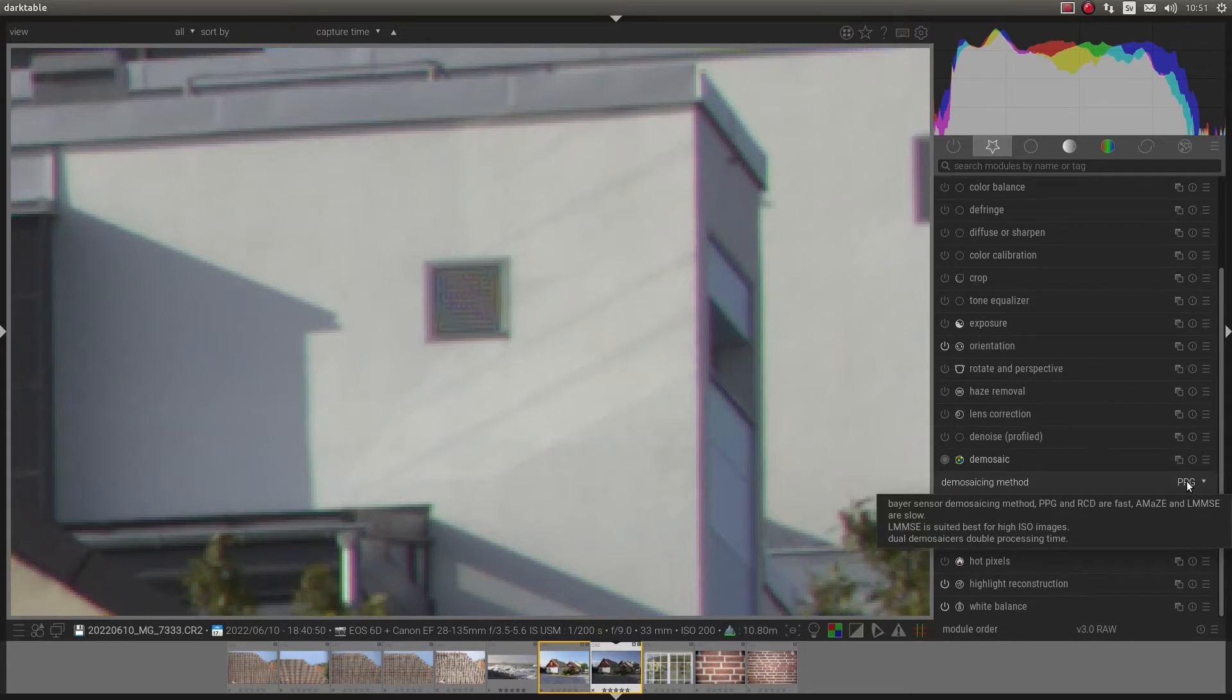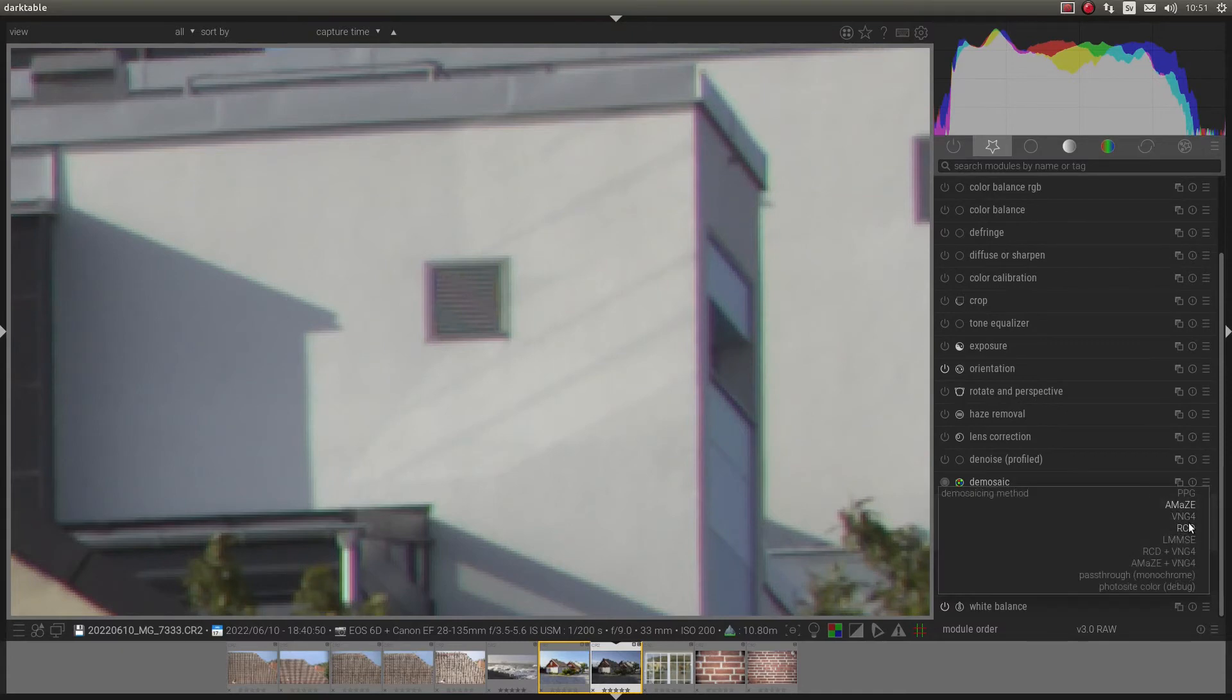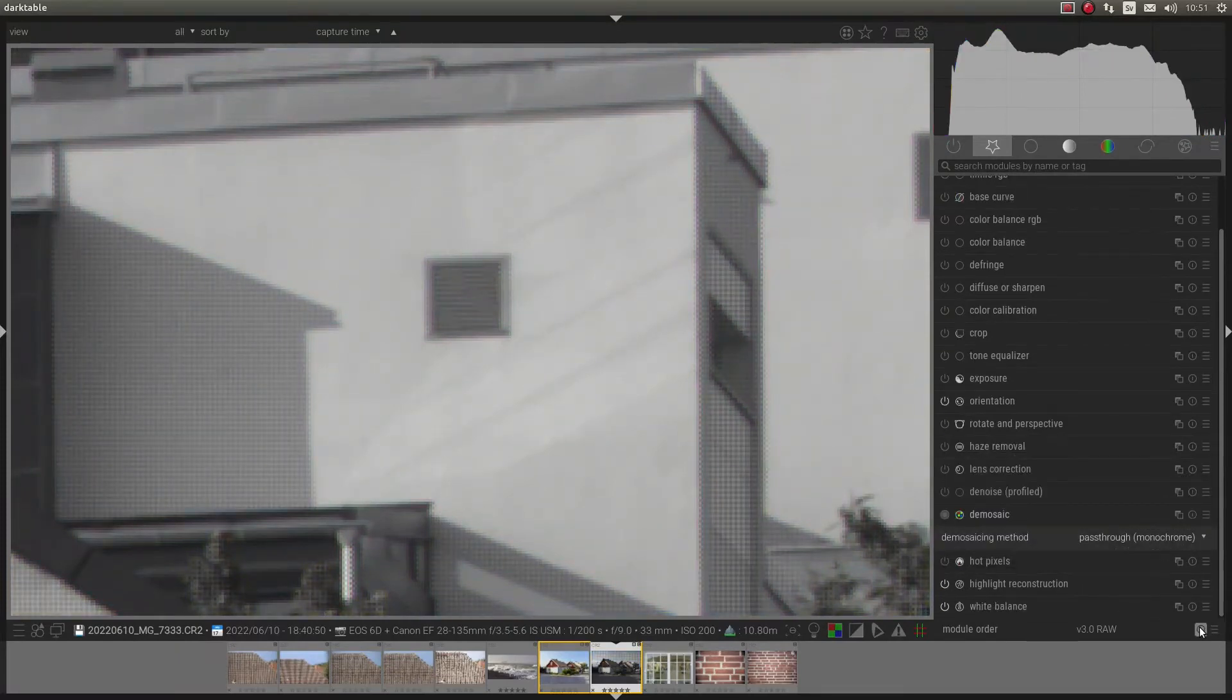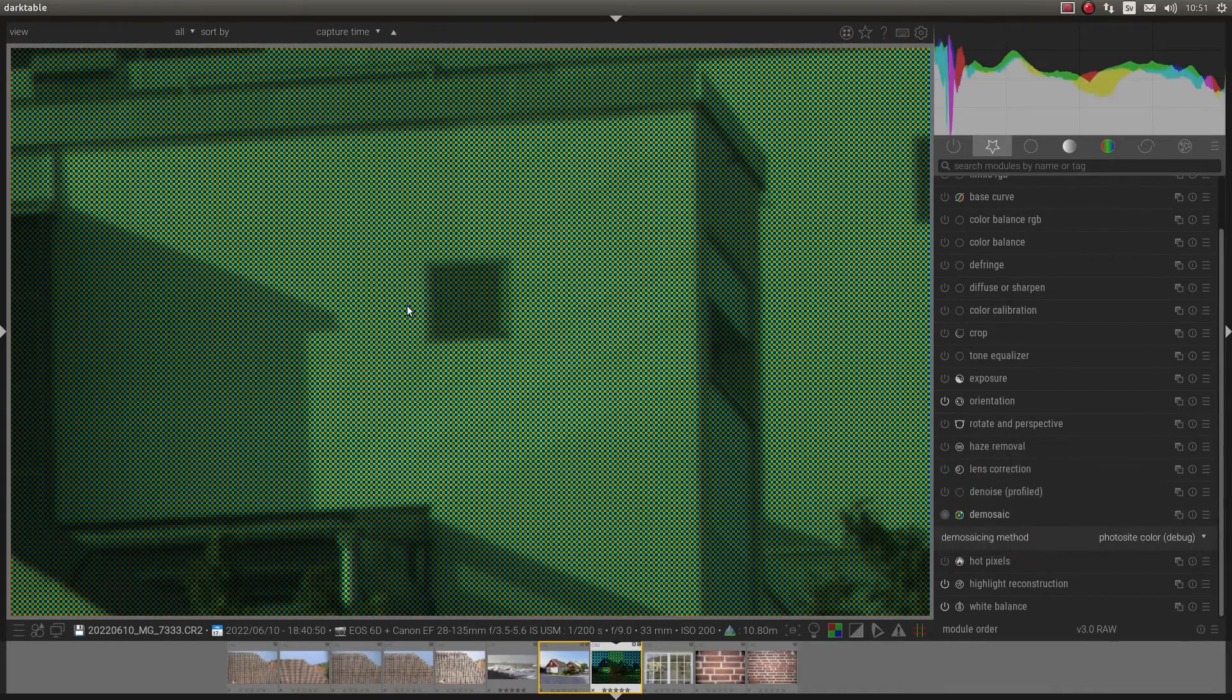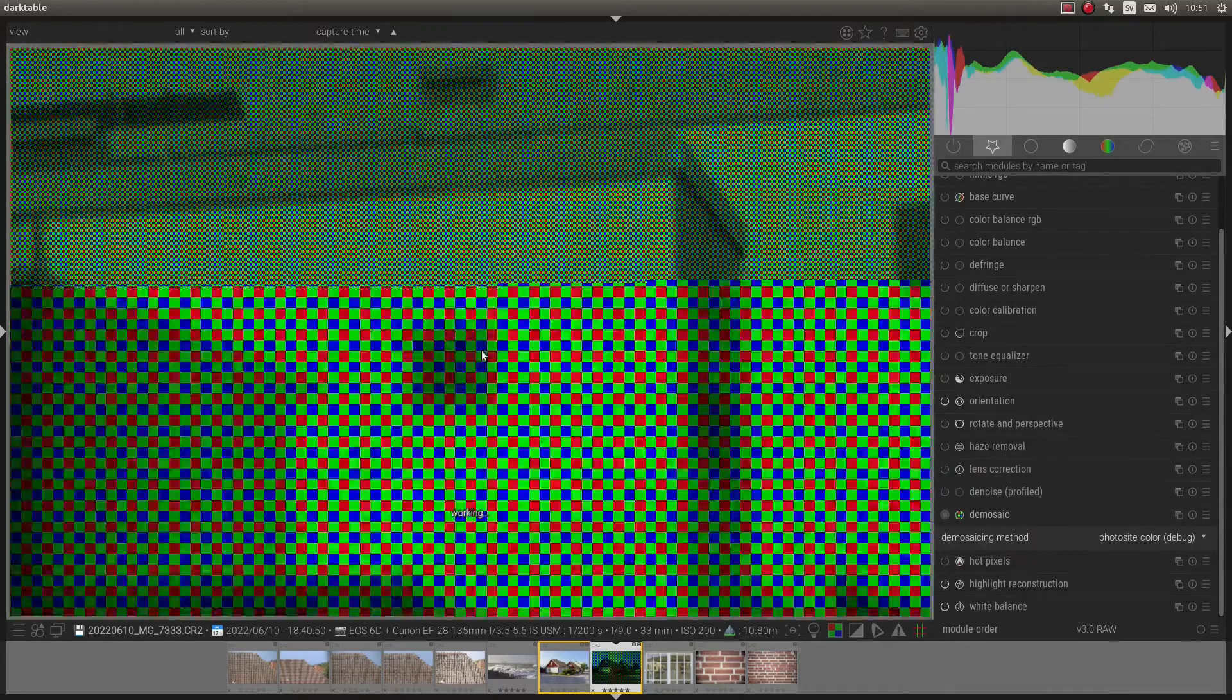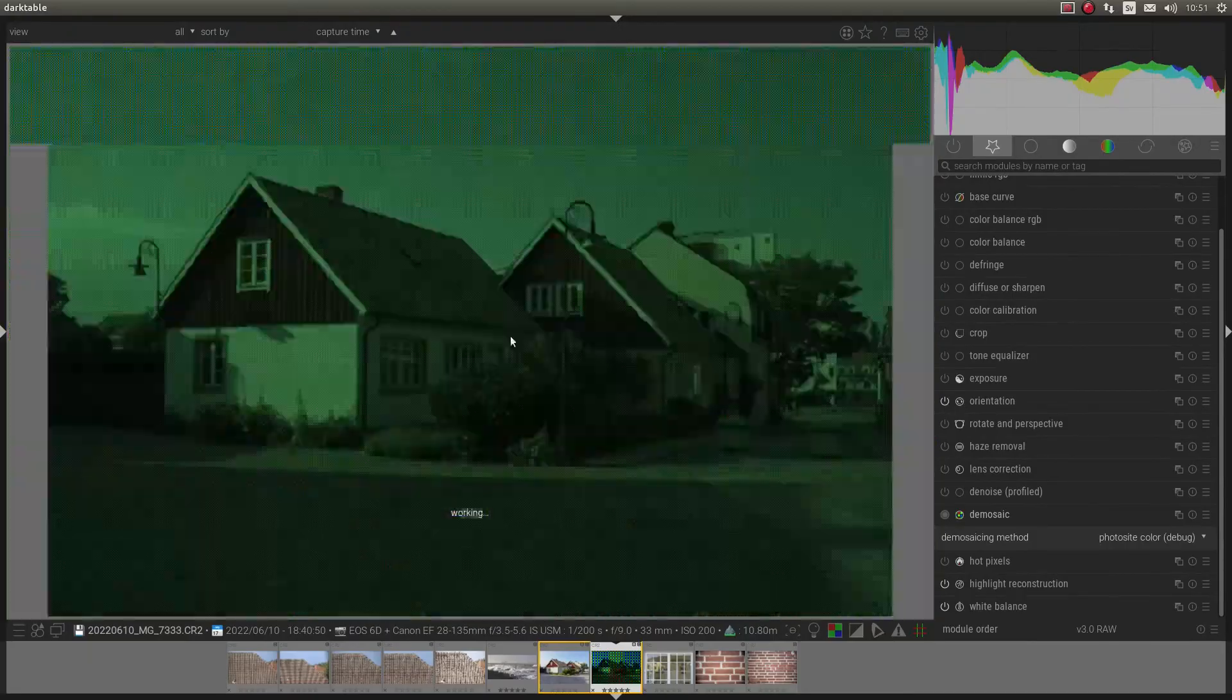We can change demosaicing method. And as you can see here, it does have some effect on some details. You can just turn it off, or use it with the color. But you don't want to do that, do you?